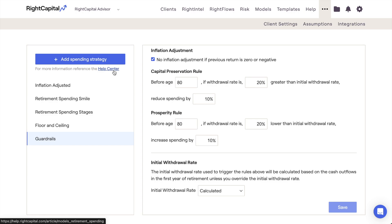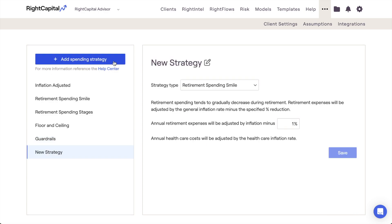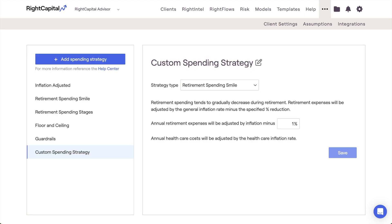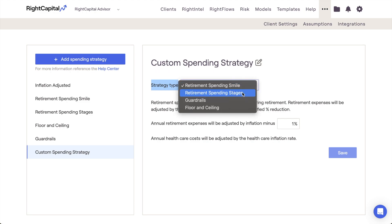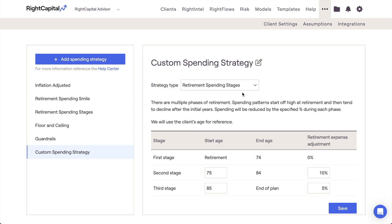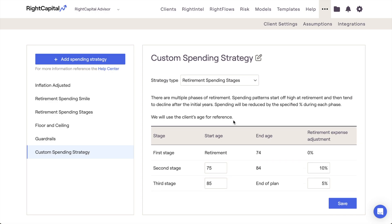In addition to editing the default spending strategies, you also have the ability to create new spending strategies by clicking the Add Spending Strategy button in the upper left. After being added, you can rename your new strategy by clicking the pencil and paper icon to the right of the strategy name. Then you can use the Strategy Type field to determine which of the default strategies you'd like to use as the basis for your new strategy. The rules and parameters for your custom strategy will change depending on your chosen option. You are free to adjust the parameters as you see fit, then click the blue Save button in the lower right. Your new spending strategy will then be available for use within each of your client plans.